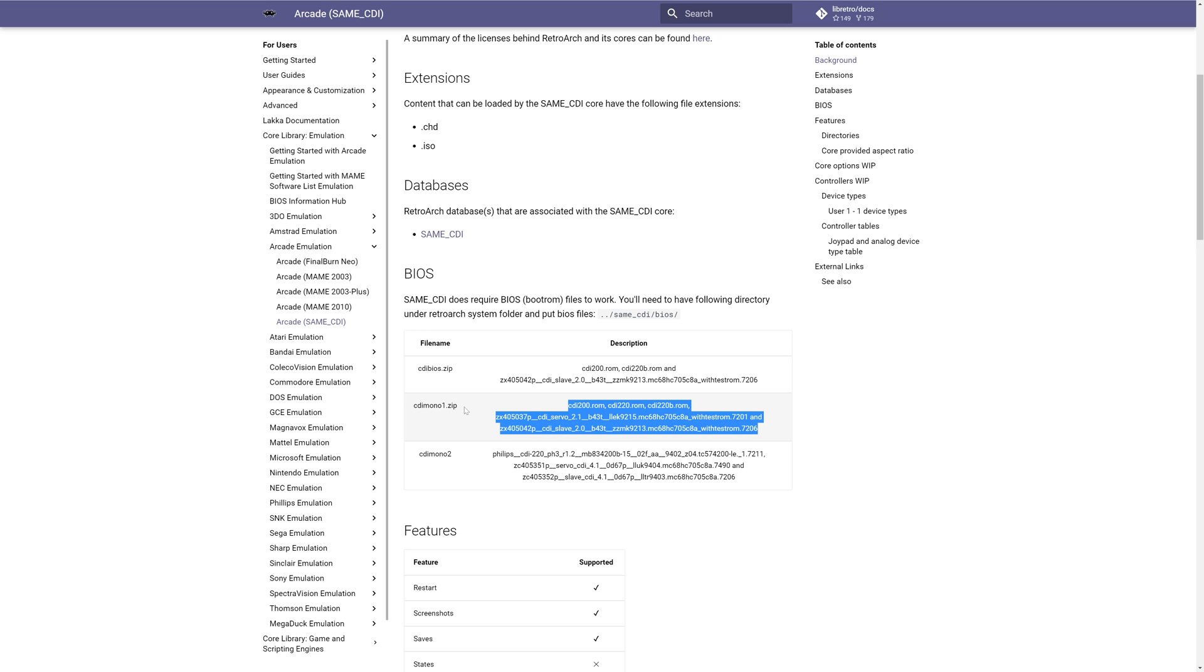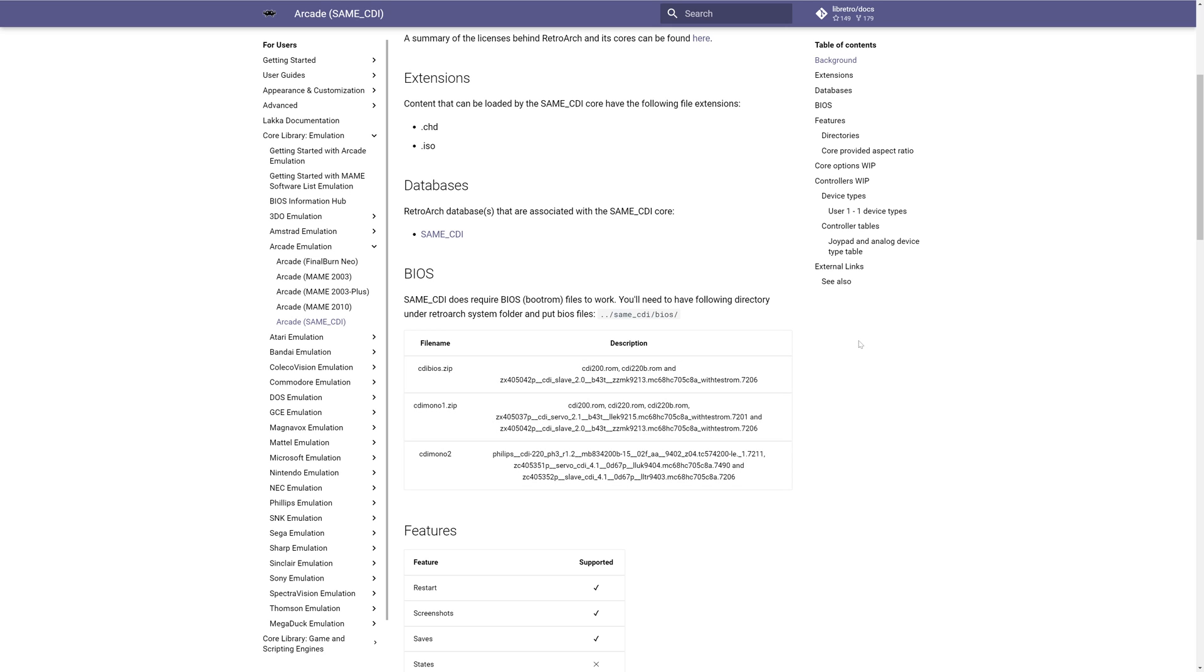Now you need to leave it as a zip folder. And then optionally you can get cdibios.zip and cdimono2.zip. But once you have all of these sourced, we need to just build a BIOS folder for samecdi. So that's create a folder named samecdi with a folder inside of it named BIOS in which you place these folders.